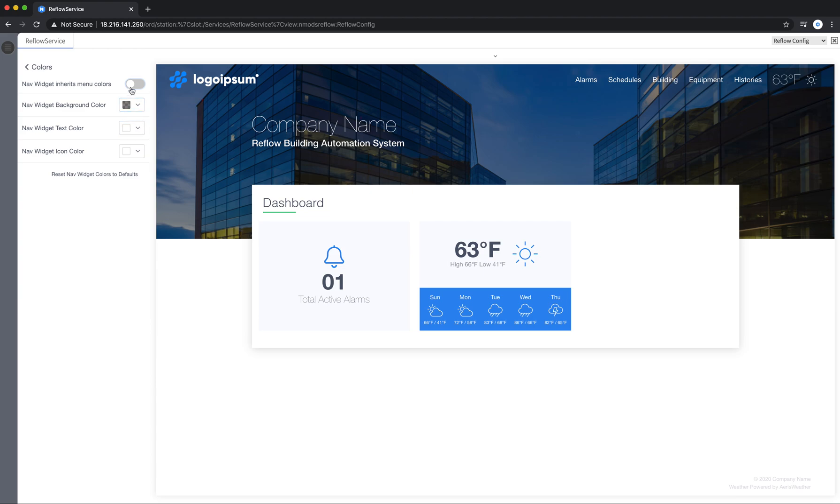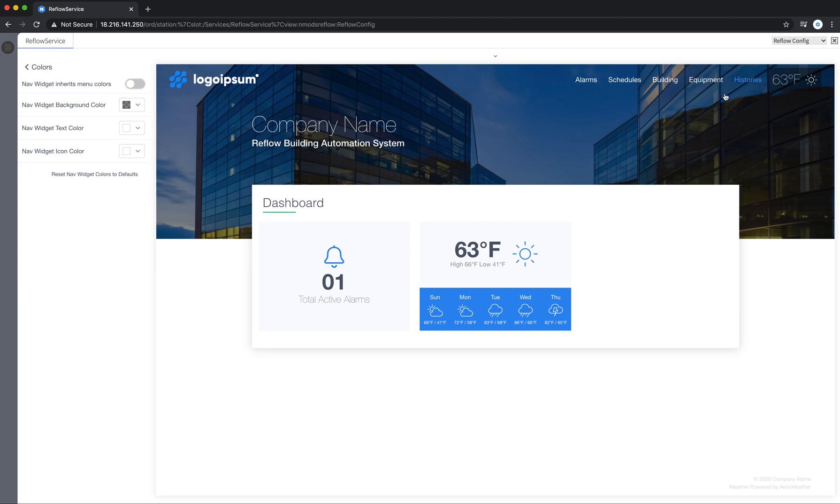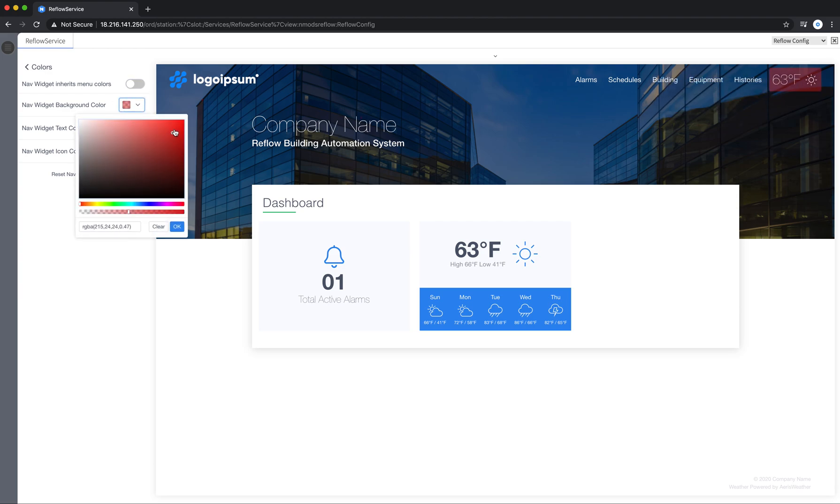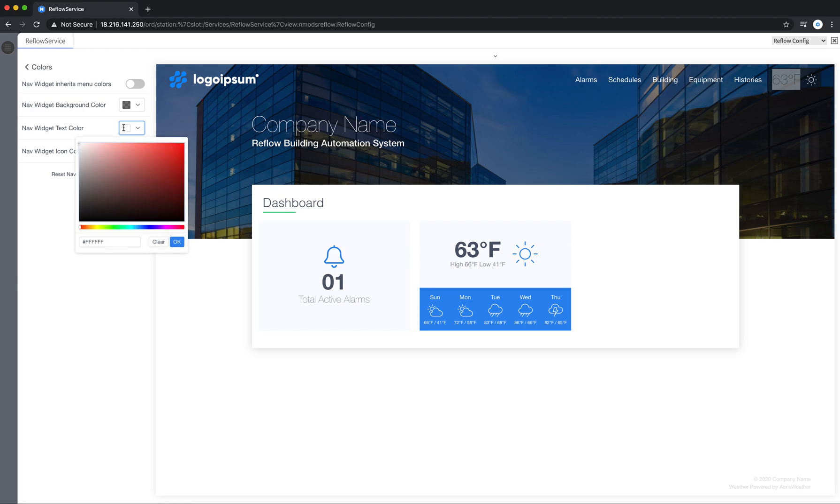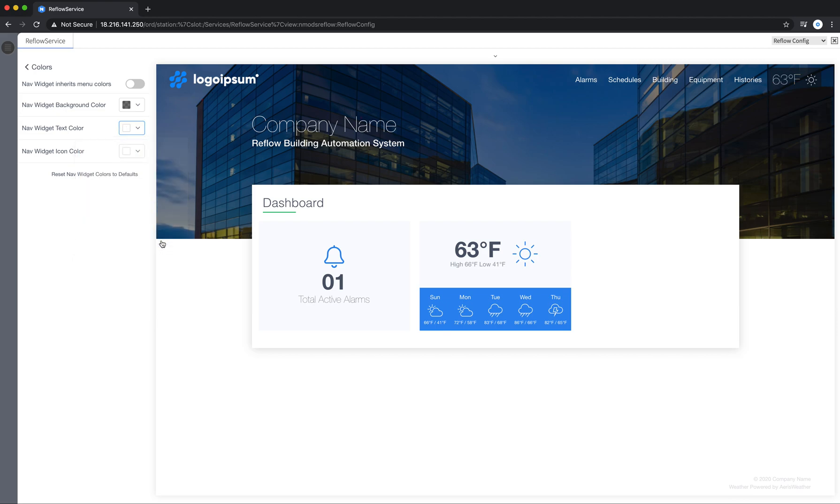So you can choose whether it inherits the navigation colors or you can again select to make this custom and dial it in however you want. And you can control the text independent from the icon color. So if I wanted the text to be red I could do that. I'm going to say clear and turn it back to white.